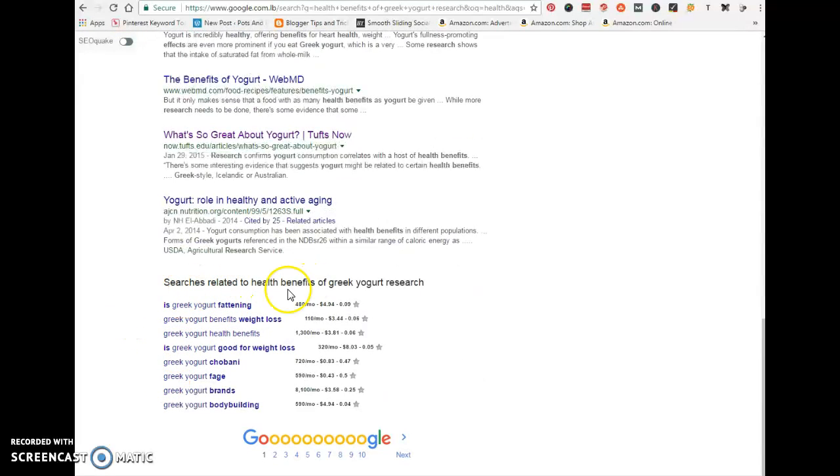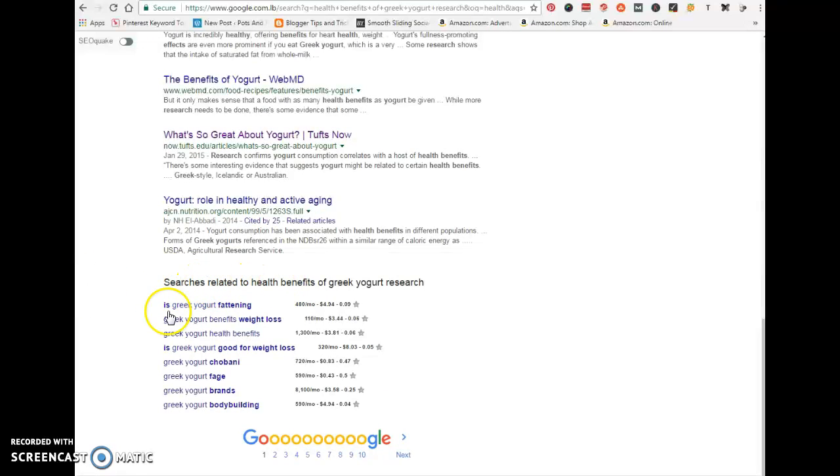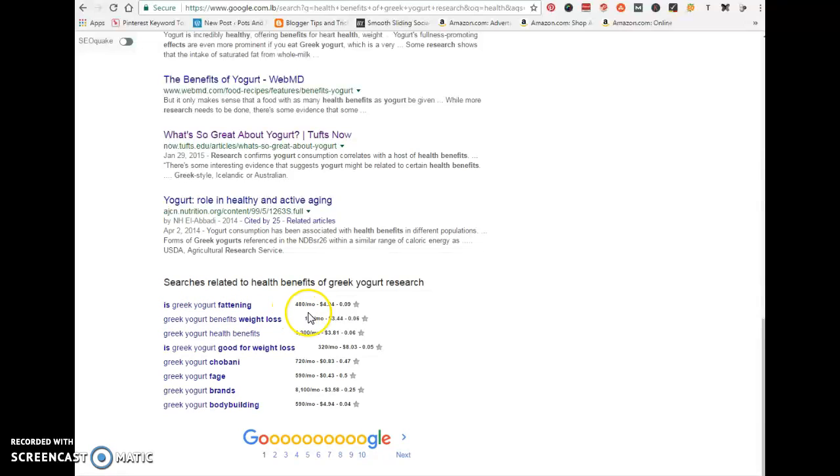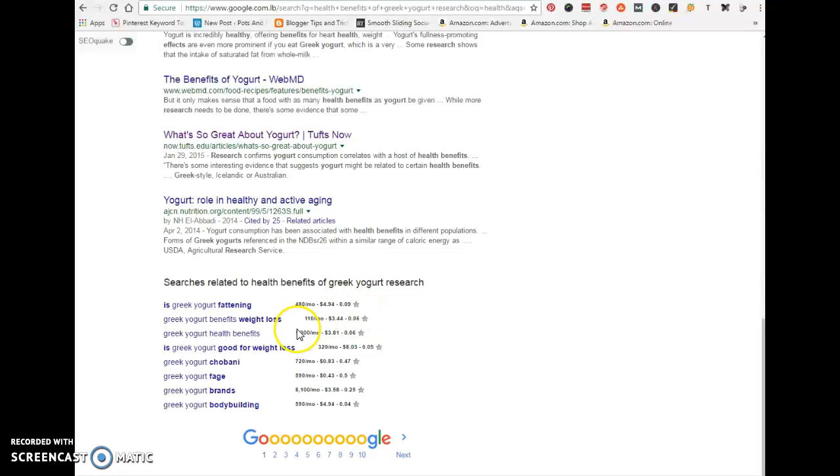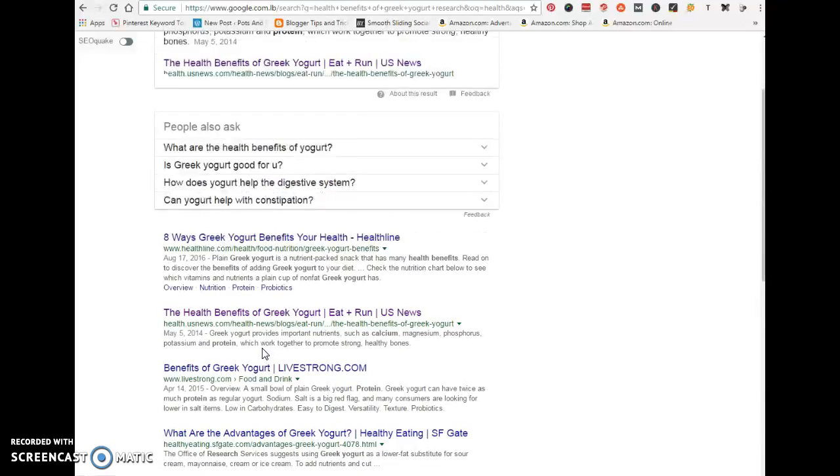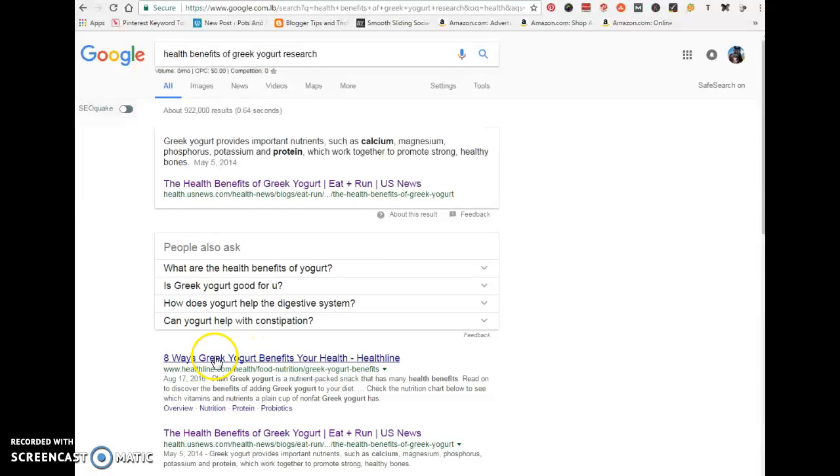In the related searches section, you'll see that these phrases or questions have next to them the amount of searches per month, how much Google is paying advertisers or receiving from advertisers for certain keywords, and what your competition is.